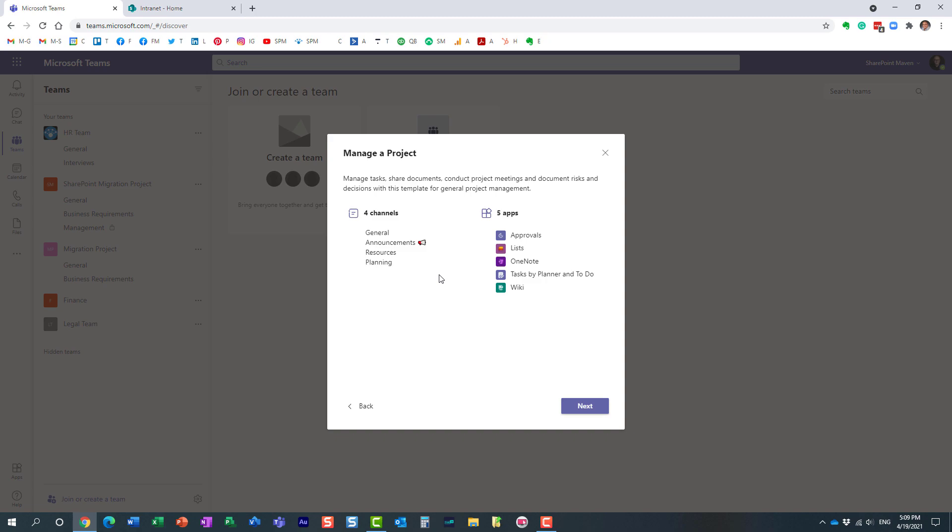Normally when you create a brand new team users need to create their own channels and apps and tabs, but if they choose the template it's already done for them. So depending on the template you choose you get a different mix of channels and apps.